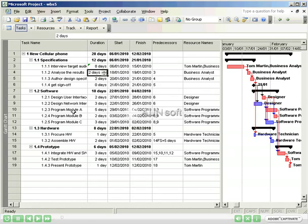We have a full work breakdown structure, a schedule, and a critical path for our project, Create New Cellular Phone.